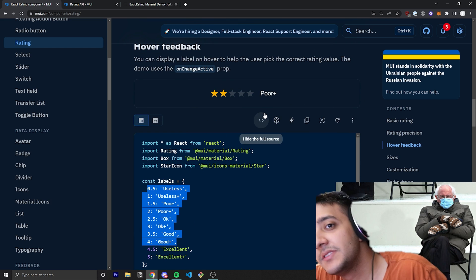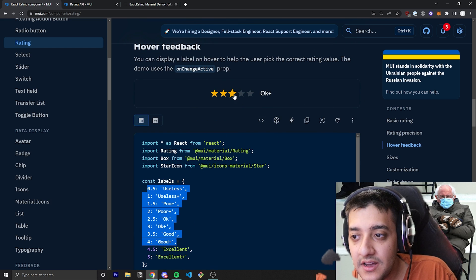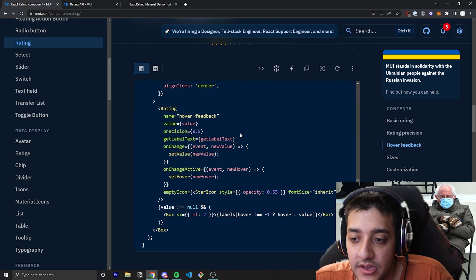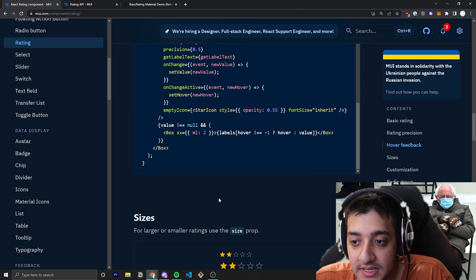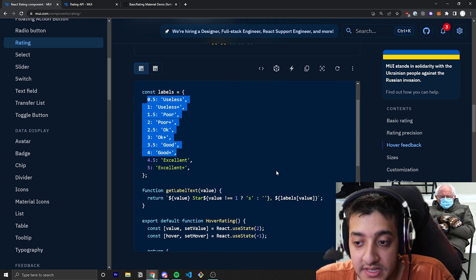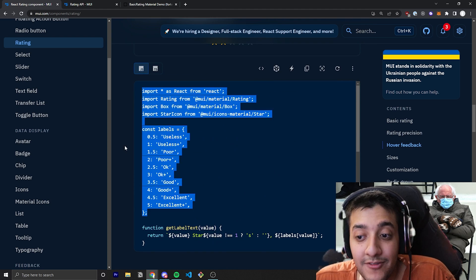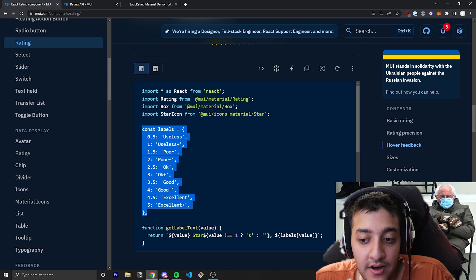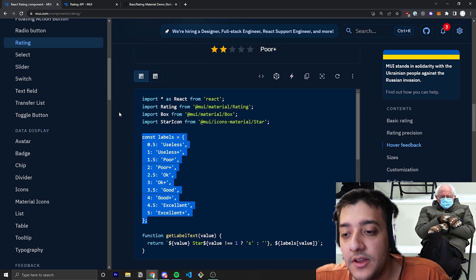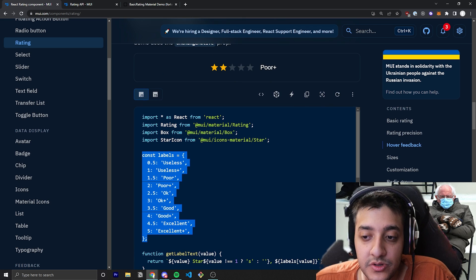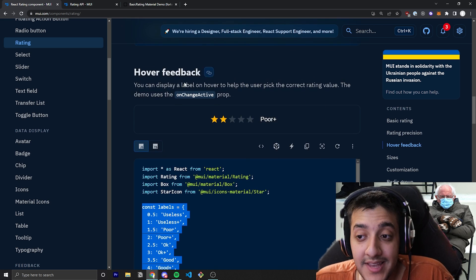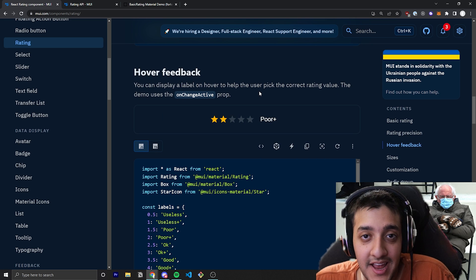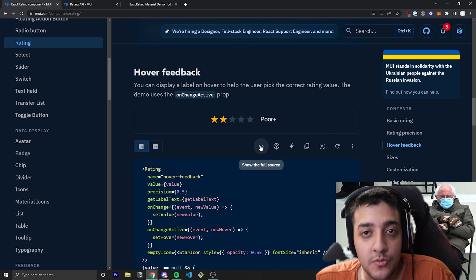So it's a pretty interesting use case. I definitely recommend if you are using it, you could probably just copy this example. It's pretty simple. Just know that for every increment, depending on what your precision is, you're going to need to sort of create a map that tells Material UI and your React component what you actually want the label to say.